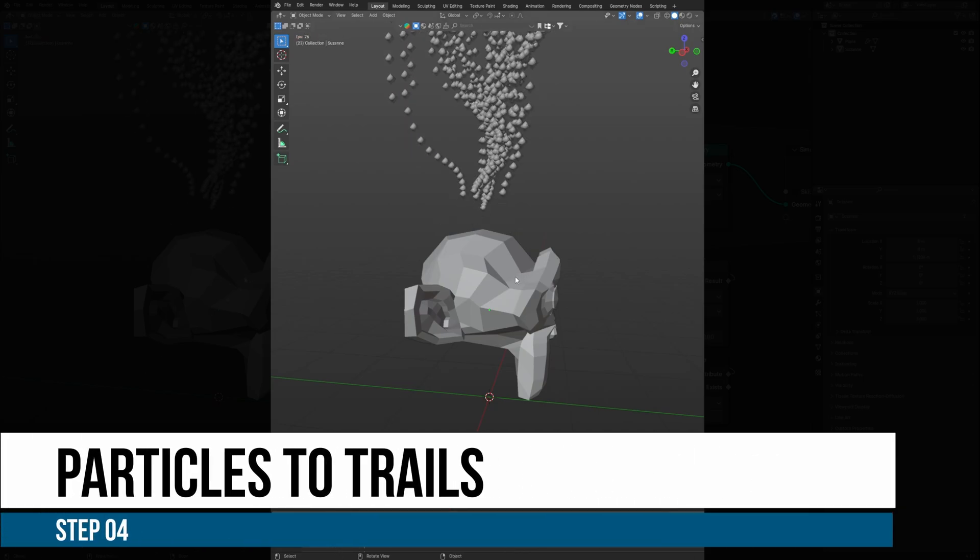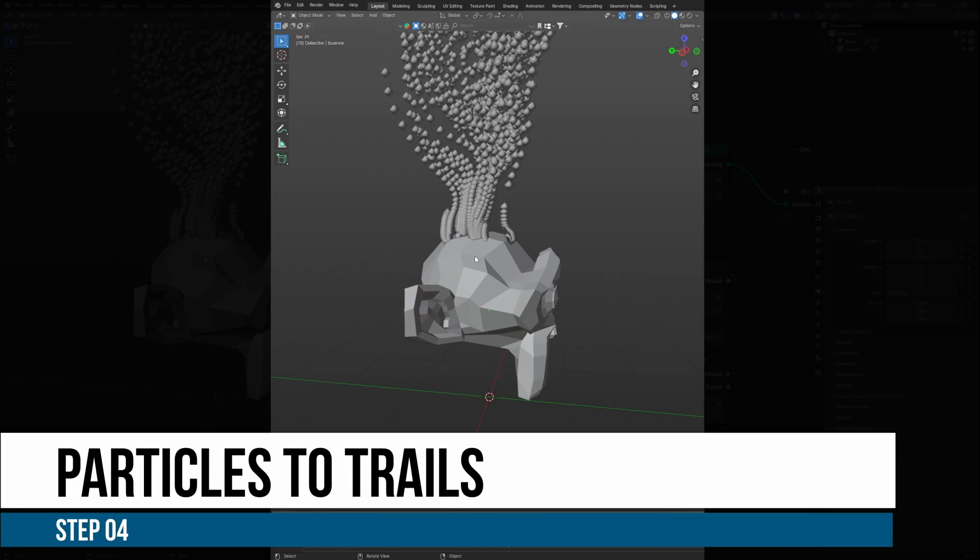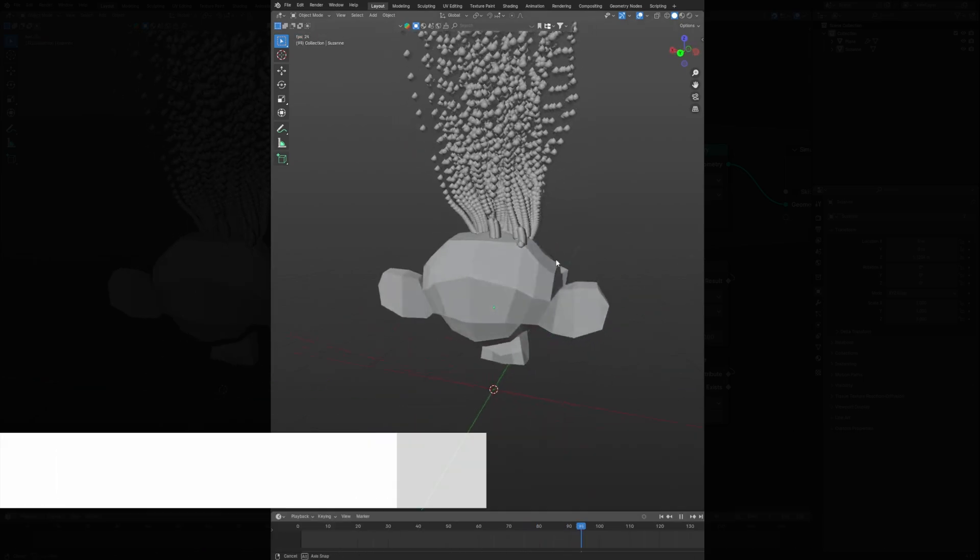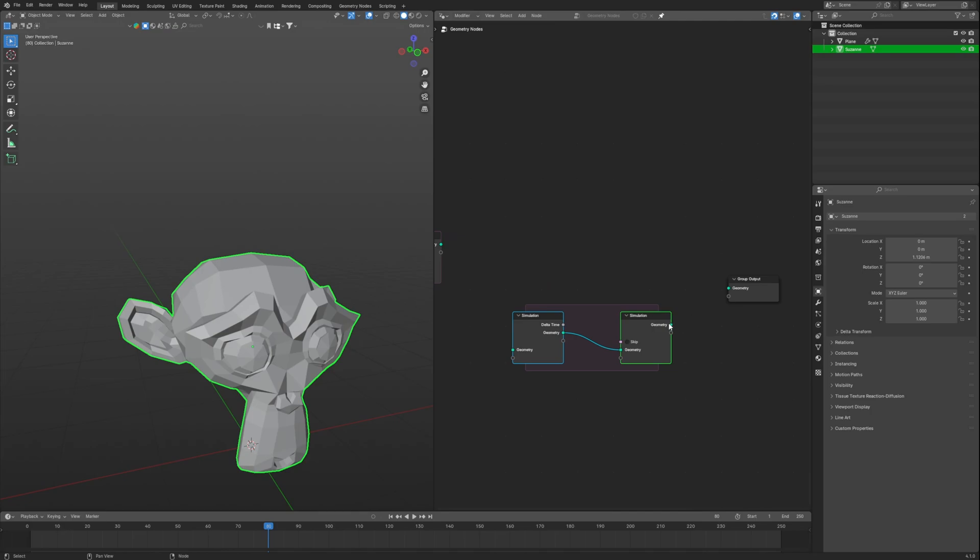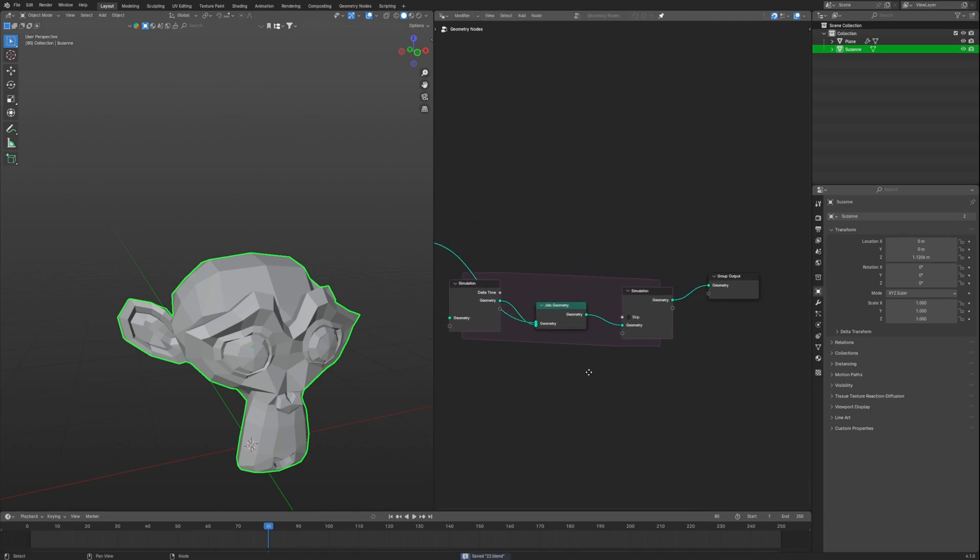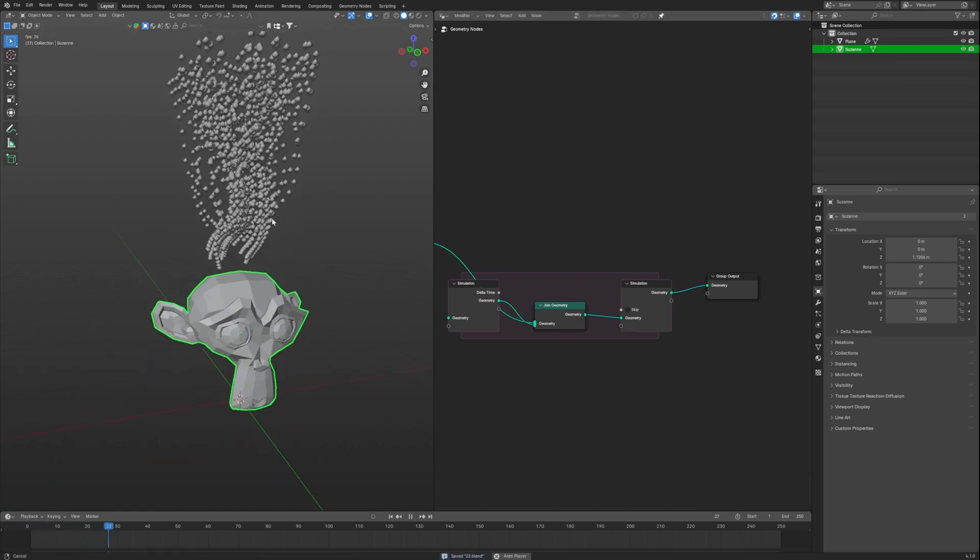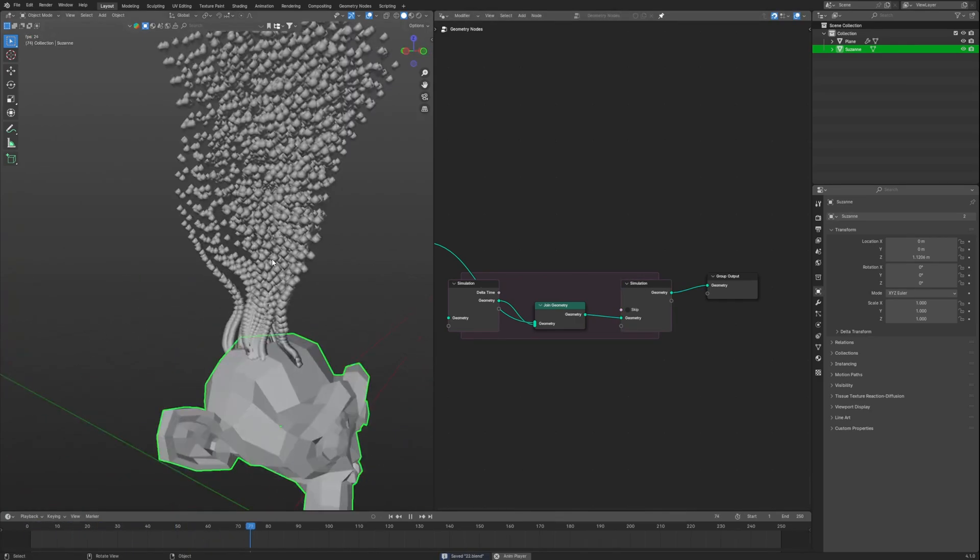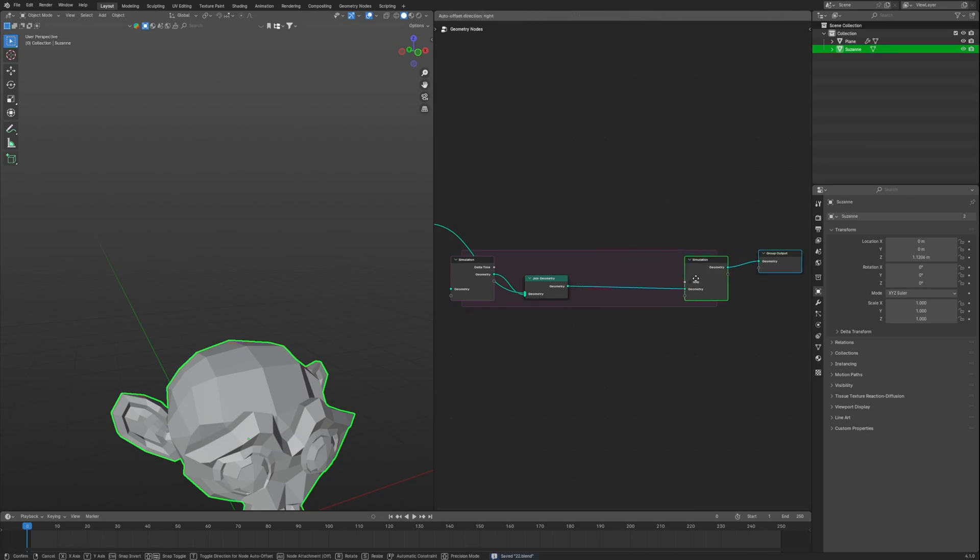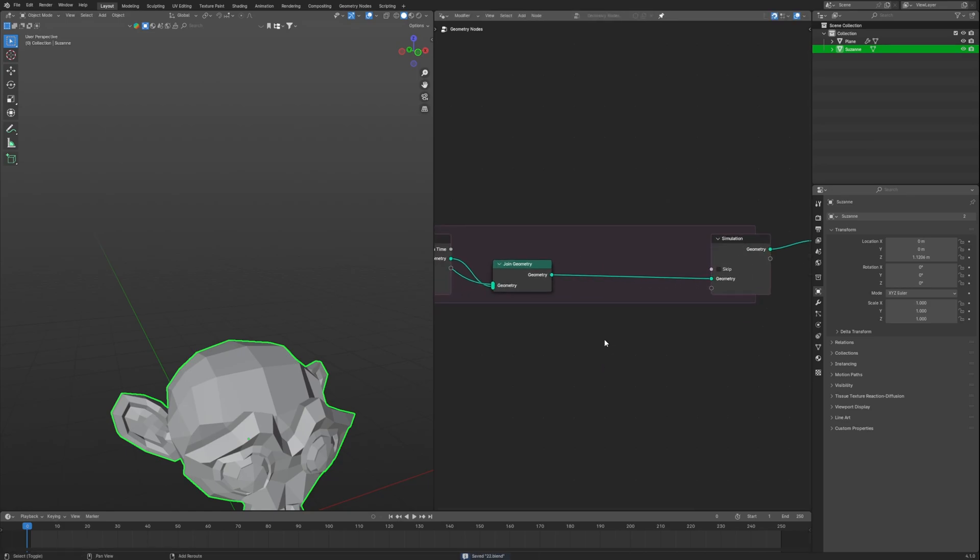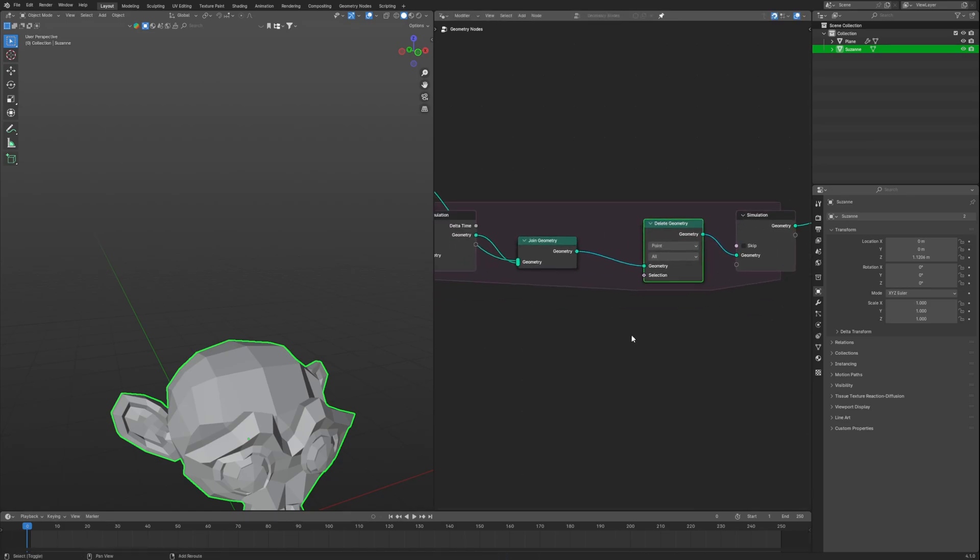The next beautiful step, which is Step 4, is to convert these particles to trails. This is quite easy. We will just take another simulation zone, use the join geometry and connect our previous simulation to it. Now we can use trails made by our particles. Now we want to set the length so that they are not infinite. For that we will use the delete geometry node.